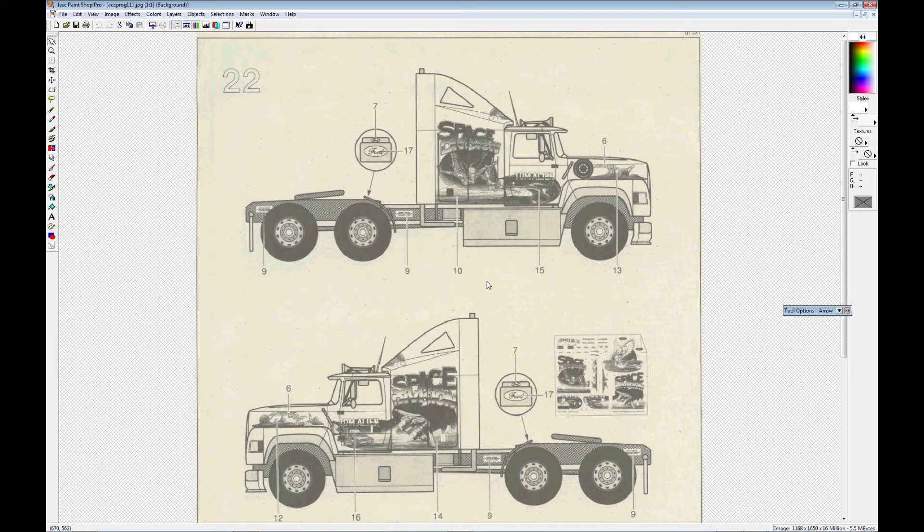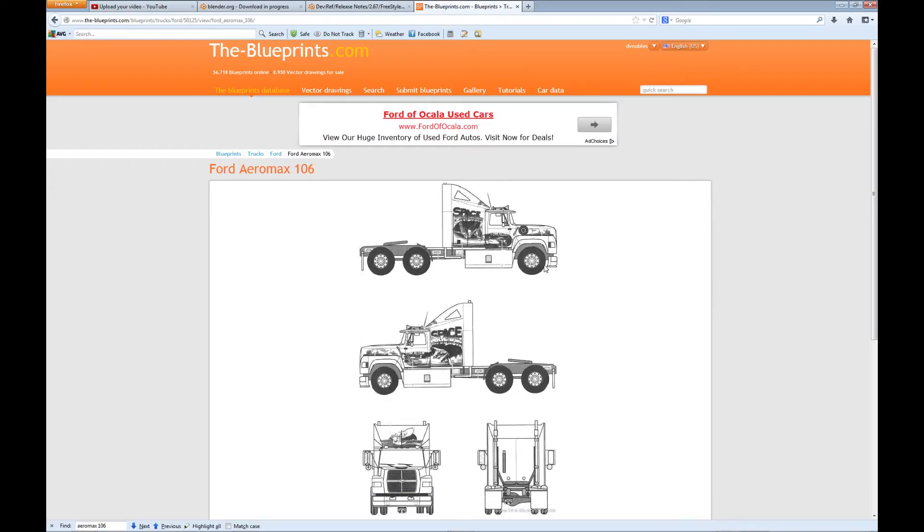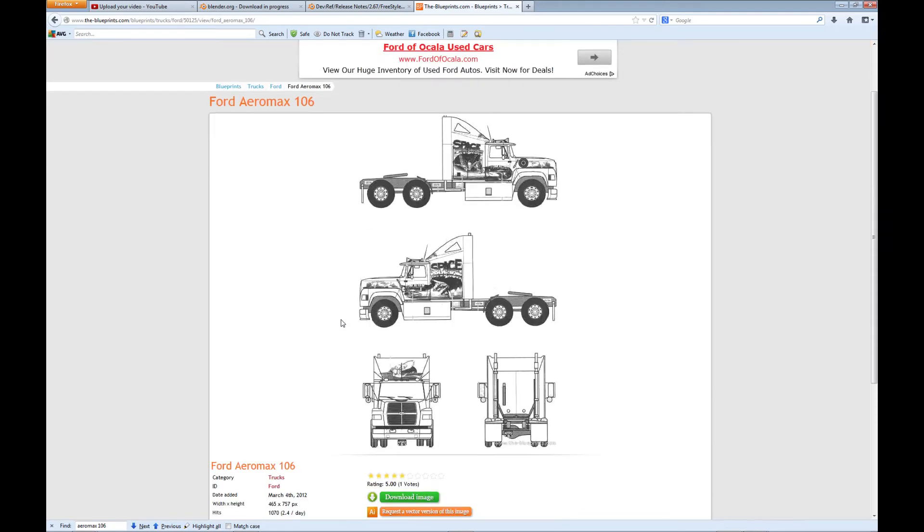So if you look for this image under Ford Aeromax 106, you should be able to find it. And if you can't find it out on the web, then you can look in the-blueprints.com, which is where I get a lot of my reference sheets also, and it's actually in here.